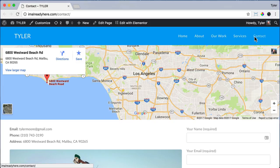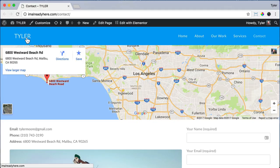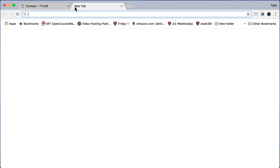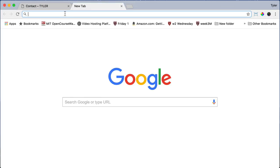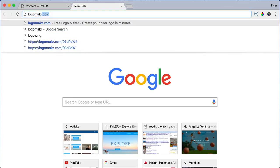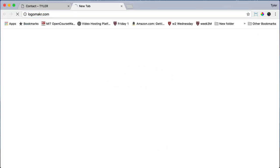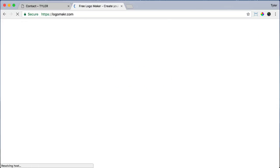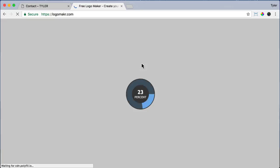The next thing that we're going to do is create your logo and we're going to put it right up here where your business name is. So to do that, just open up a new tab and type in logomaker.com. That's L-O-G-O-M-A-K-R.com and press enter.